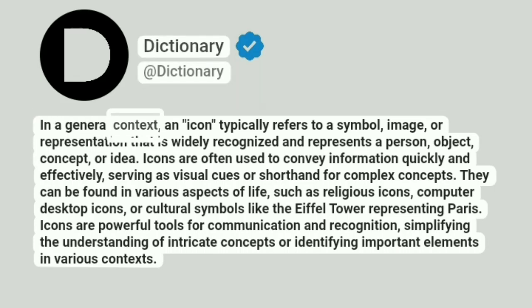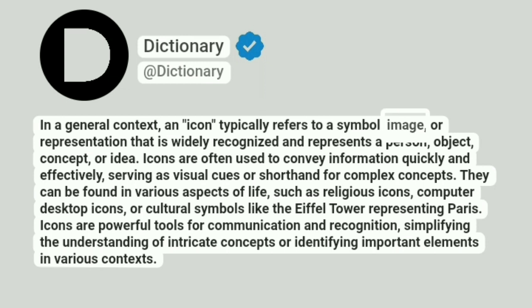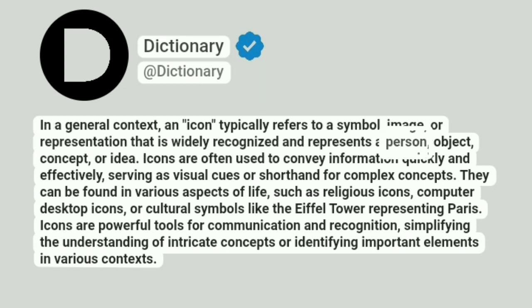In a general context, an icon typically refers to a symbol, image, or representation that is widely recognized and represents a person, object, concept, or idea.